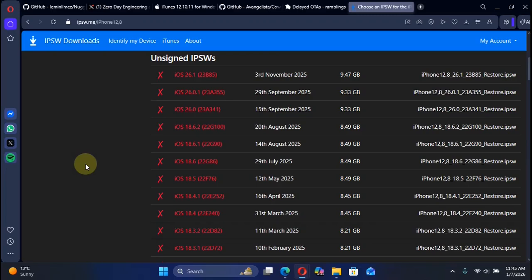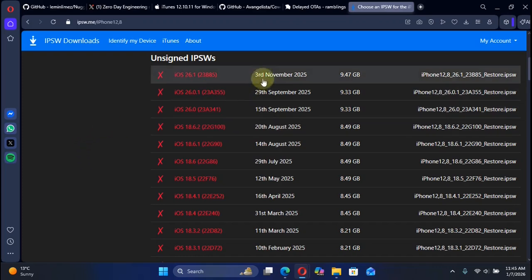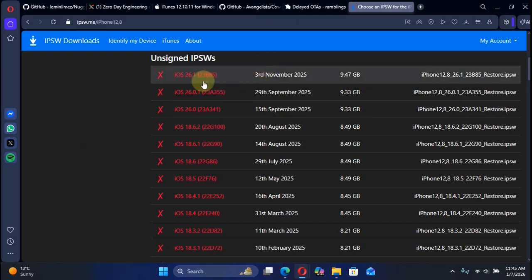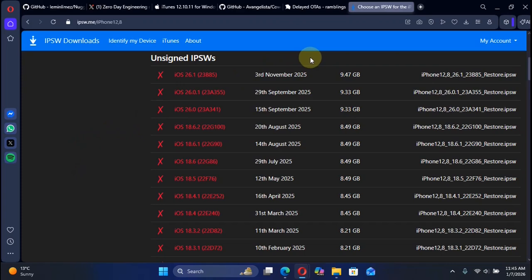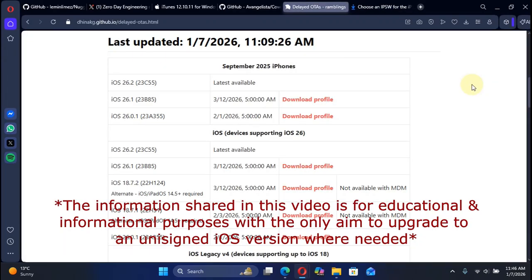Greetings and welcome to this brand new video. In this video, I will show you how you can delay OTA upgrade to unsigned iOS 26.1 from any previous version on all supported devices. The method is completely free and legit, and this video is for educational and informational purposes with the only aim to let you upgrade to an unsigned version.